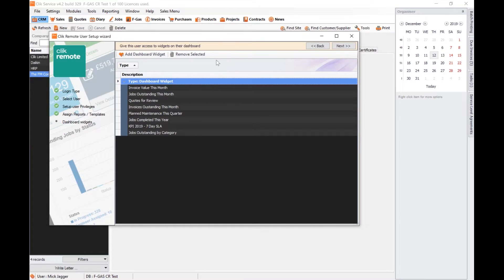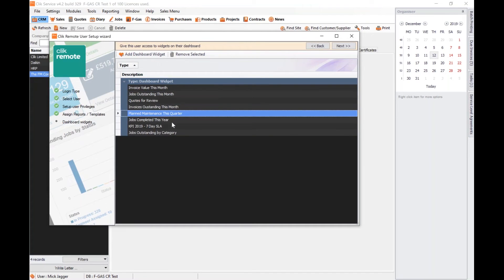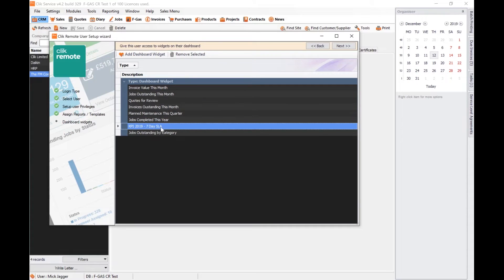I've then got my dashboard widgets. When we log in to Click Remote the first screen you come to is a dashboard screen — this is really useful. What it can do is show important data and statistical information straight away to the customer. I've set some widgets up, done through the dashboard widget and report wizard. I've got things like outstanding jobs, quotes for review, planned maintenance for this quarter, and a couple of graphs — one illustrating performance in terms of a service level agreement I've got on job sheets.